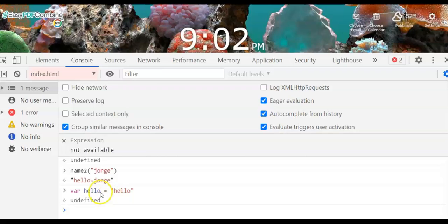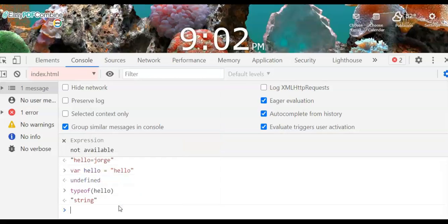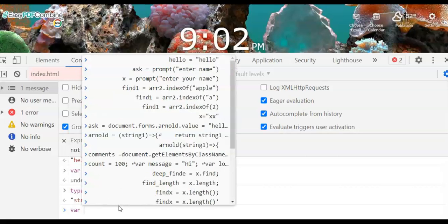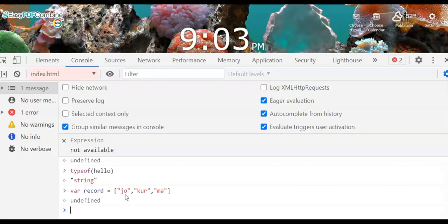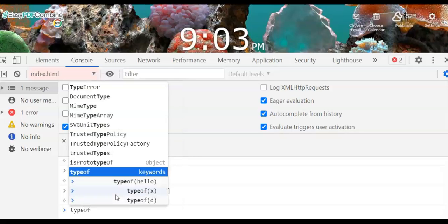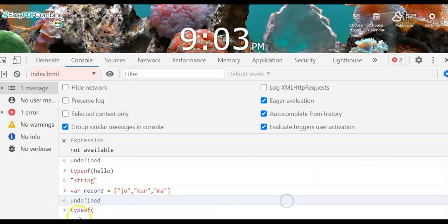If you want to confirm the type, you can use the typeof command. Type typeof hello and it returns 'string'. If you declare a variable like var record = ['joe', 'corp', 'ma'], this is an array. If you want to check if this is an array, you use typeof and type the variable name — record.